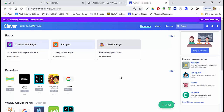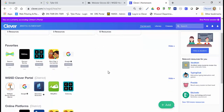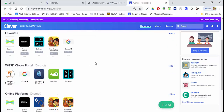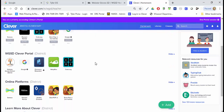You'll be able to see any information that you've shared out with your students, just you, or the district, as well as what products you've added to favorites by clicking the heart icon, which brings them up to the favorites bar. You'll see that we have Favorites, Webster Groves, Clever portal, and online platforms.